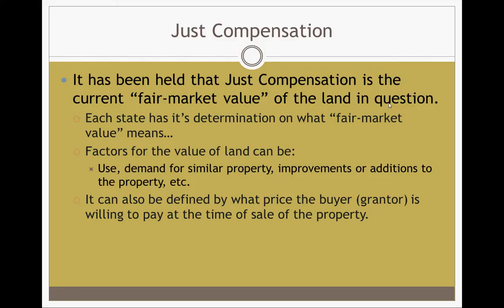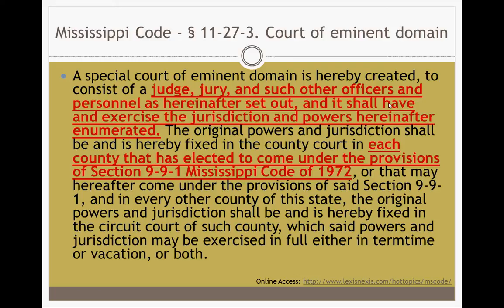This is part of the Mississippi Code. The parts in red give you an idea that it's not just the government coming and taking land, but rather a judge, jury, and other officers and officials with jurisdiction and power from the government via a special court. Each county has elected to come under those provisions. There's a lot of other information about eminent domain, and I encourage you to look it up. If you go to LexisNexis.com, Hot Topics and MS Code, you can search the code and look for different parts of eminent domain.